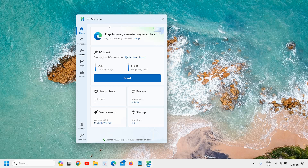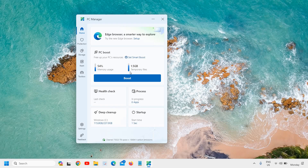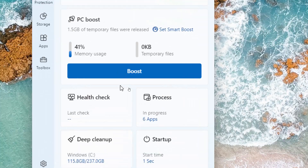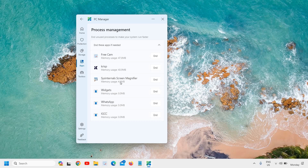I really like this — here it says 'Free PC Boost' and you can see the memory usage and the temporary files. I'll click on Boost and it's going to clean up. 1.2 gigabytes of temporary files have been cleaned up and the memory usage has been reduced, which is great. I can also see which processes are running.